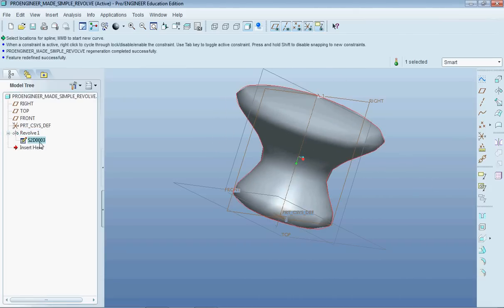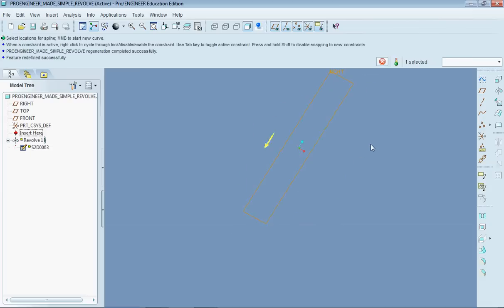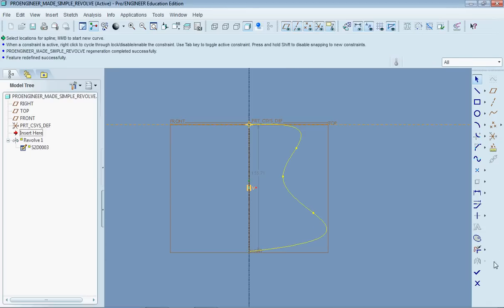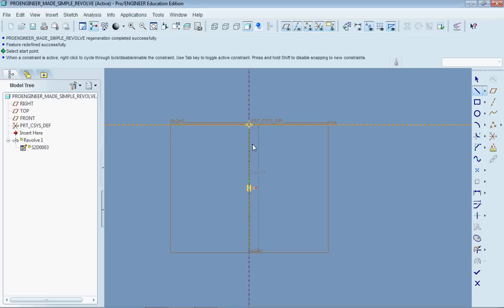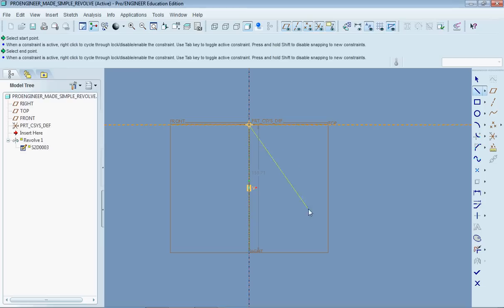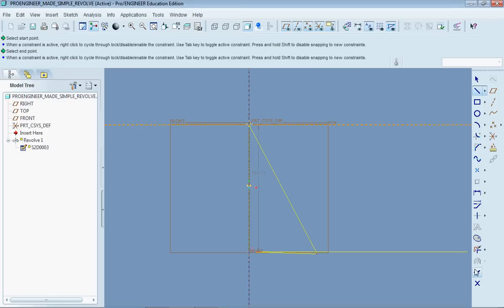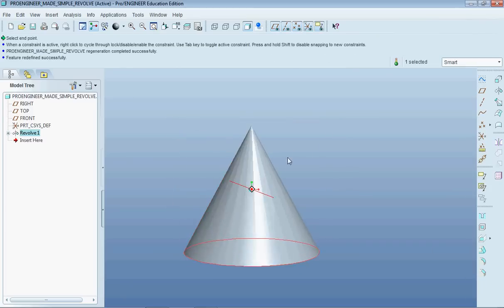And so with a revolve you can make a lot of interesting parts. Make some unusual features. You can also make cones or something like that something sort of interesting.